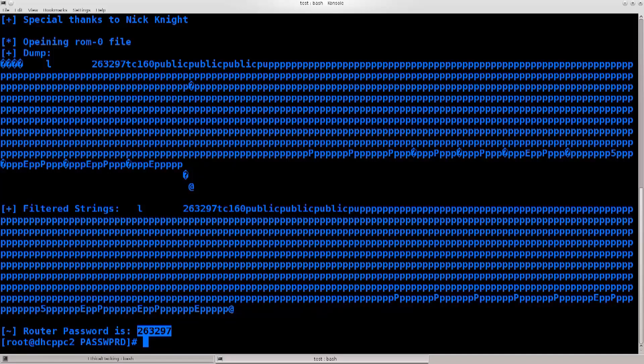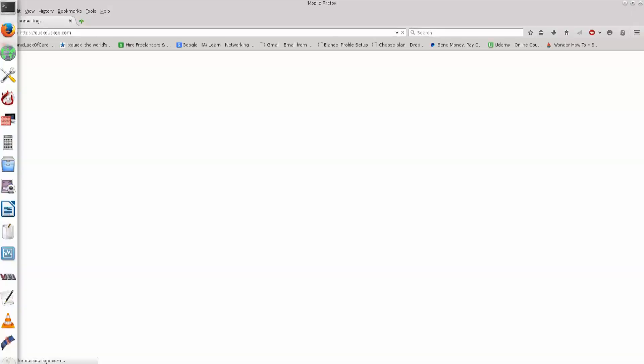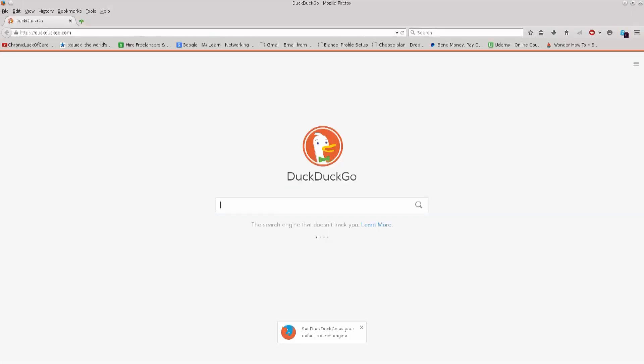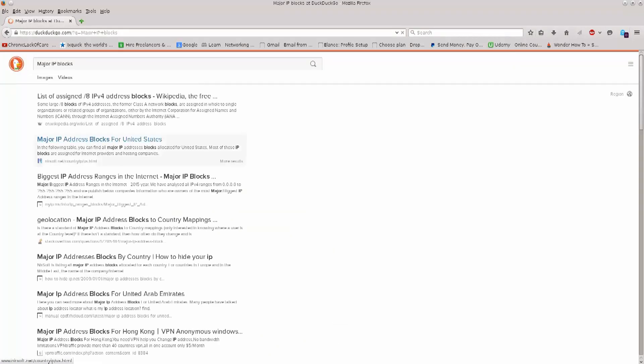Let me just show you how you can do that. Major IP blocks, I believe I've showed you this website before.